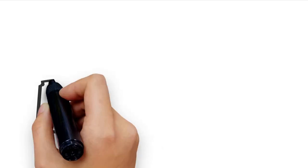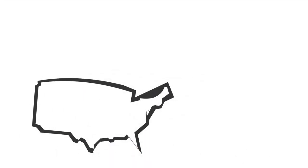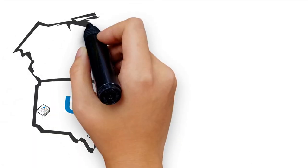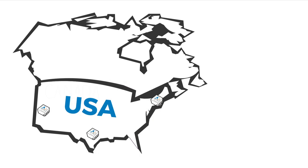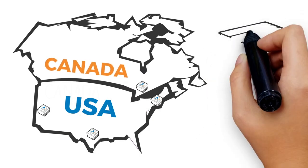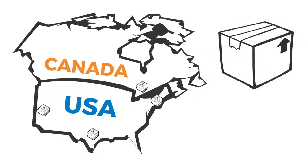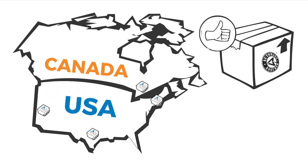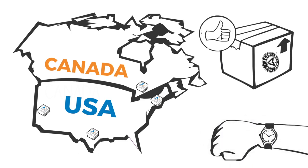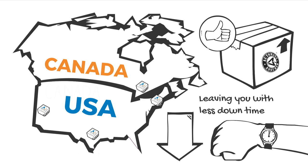Need a part quickly? Automan has four strategic distribution centers, three in the U.S. and one in Canada. These centers deliver parts with cool efficiency to authorized Automan distributors from coast to coast, leaving you with less downtime.